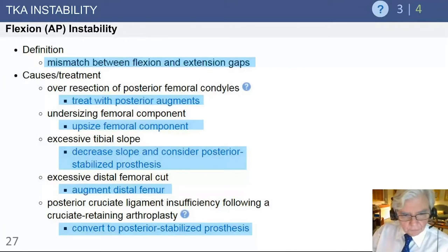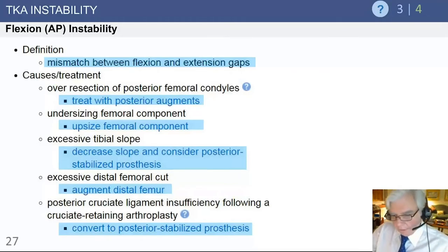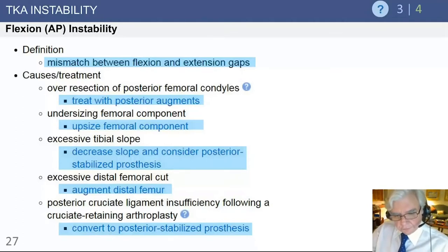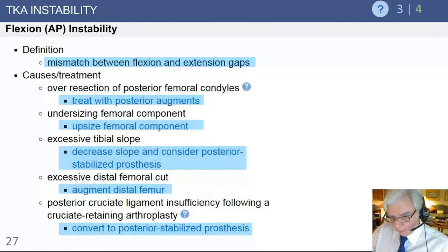When we talk about flexion instability, we are referring to a mismatch between the flexion and extension gaps. This can be caused by many intraoperative errors. If too much posterior femoral condylar bone is resected during femoral preparation, the posterior gap becomes excessive. This is best handled by using posterior augments and translating the implant more posteriorly to fill that posterior gap and stabilize the knee in flexion.